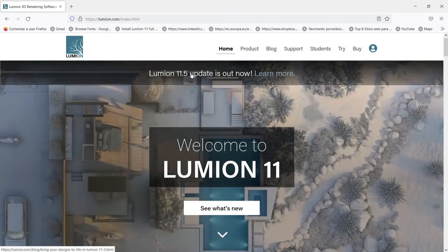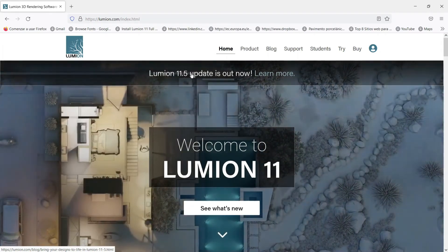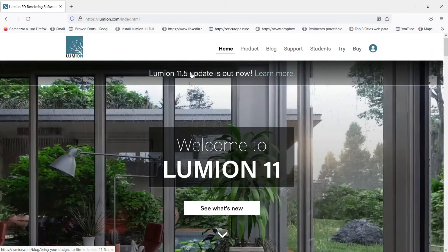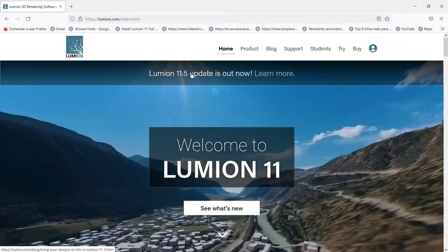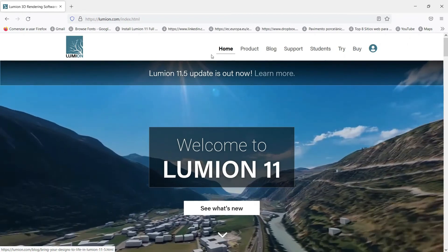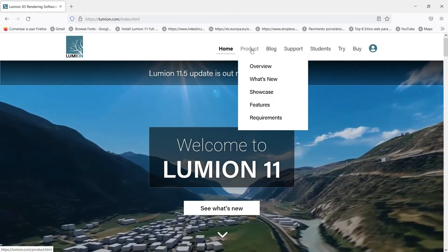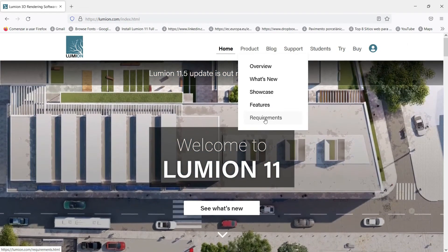First of all we are going to go to the Lumion page lumion.com and here we are going to go to product and requirements.